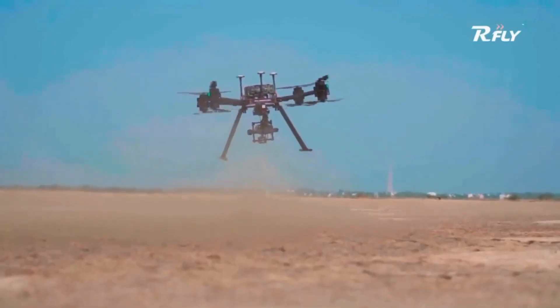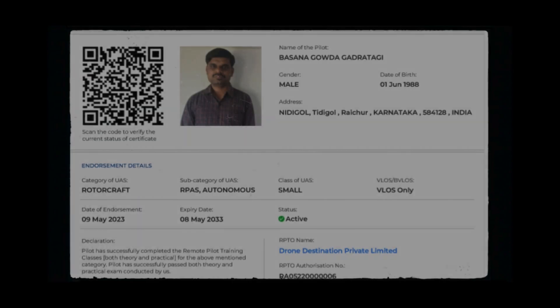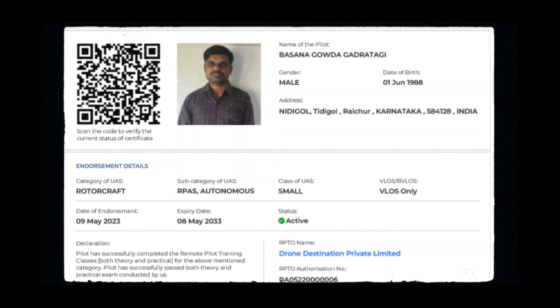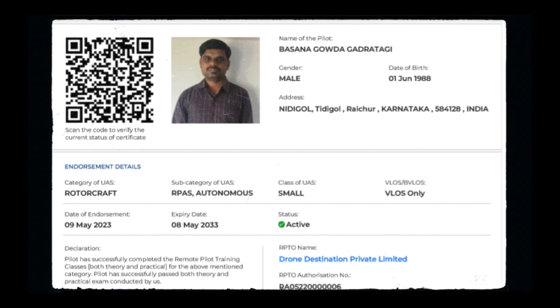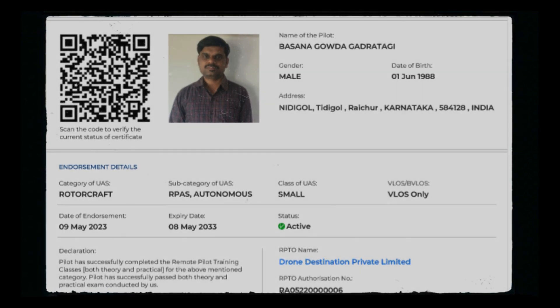Once you complete all this training process, DGCA will provide you a drone pilot certificate within 7 days.